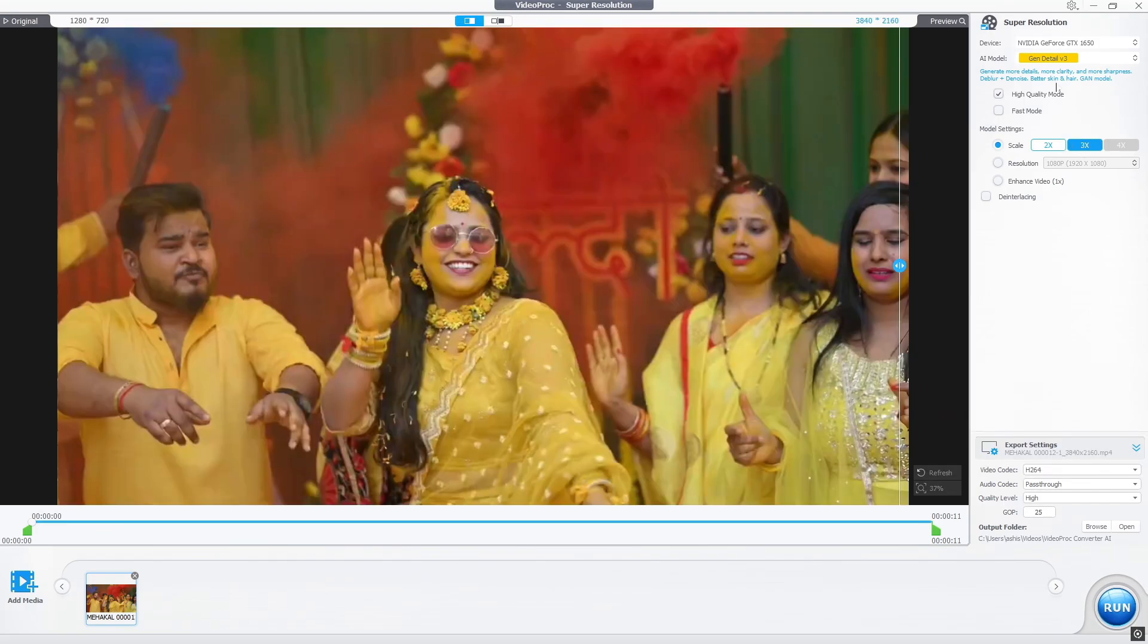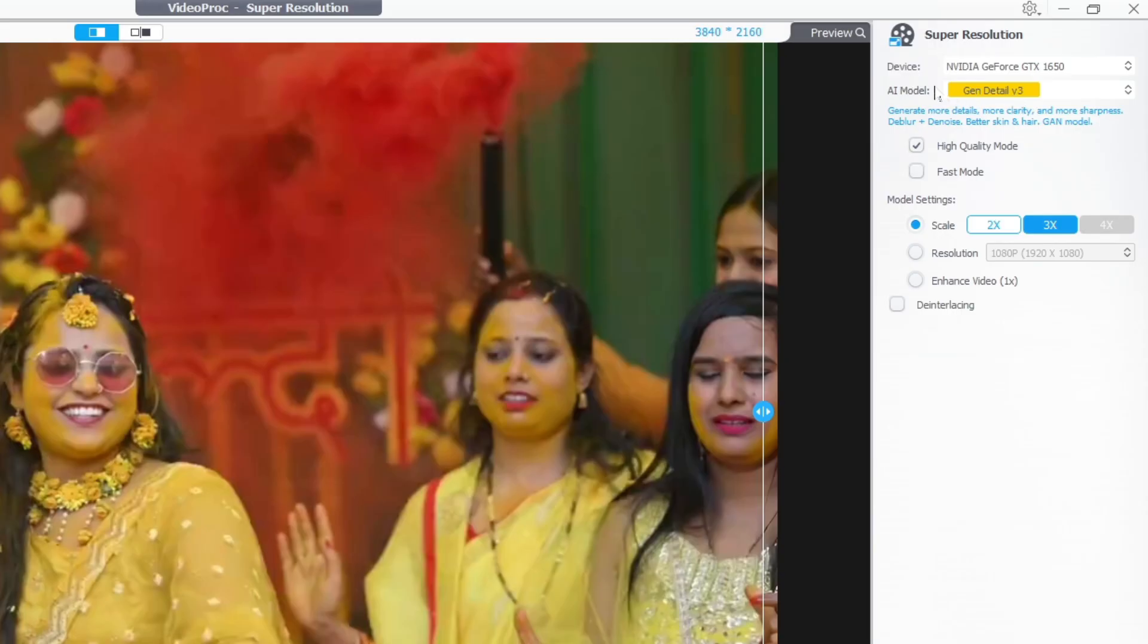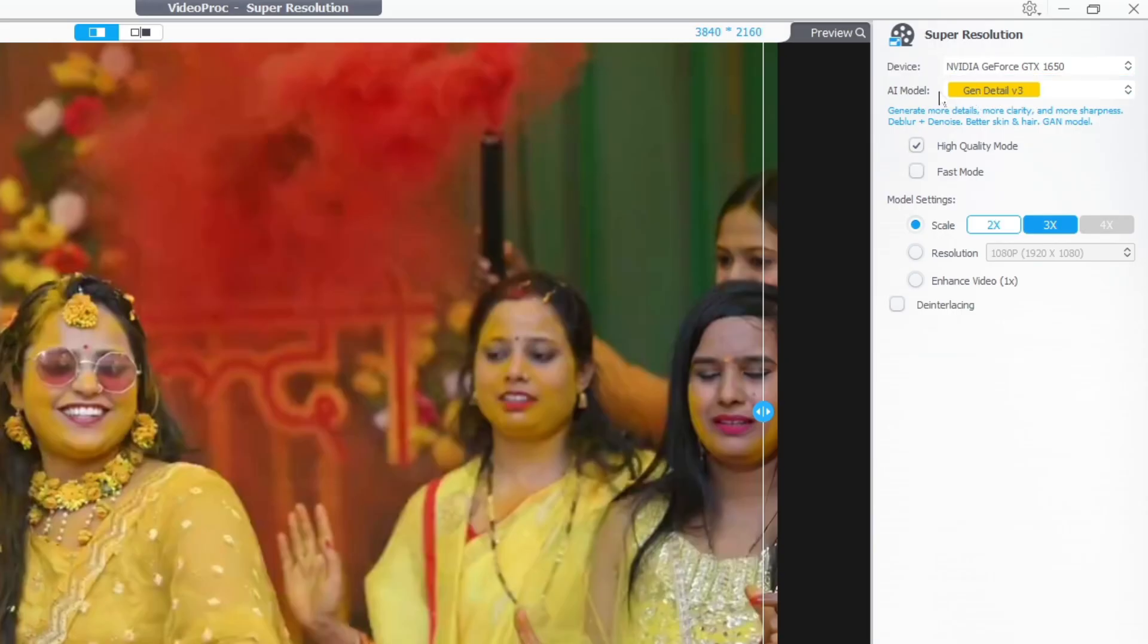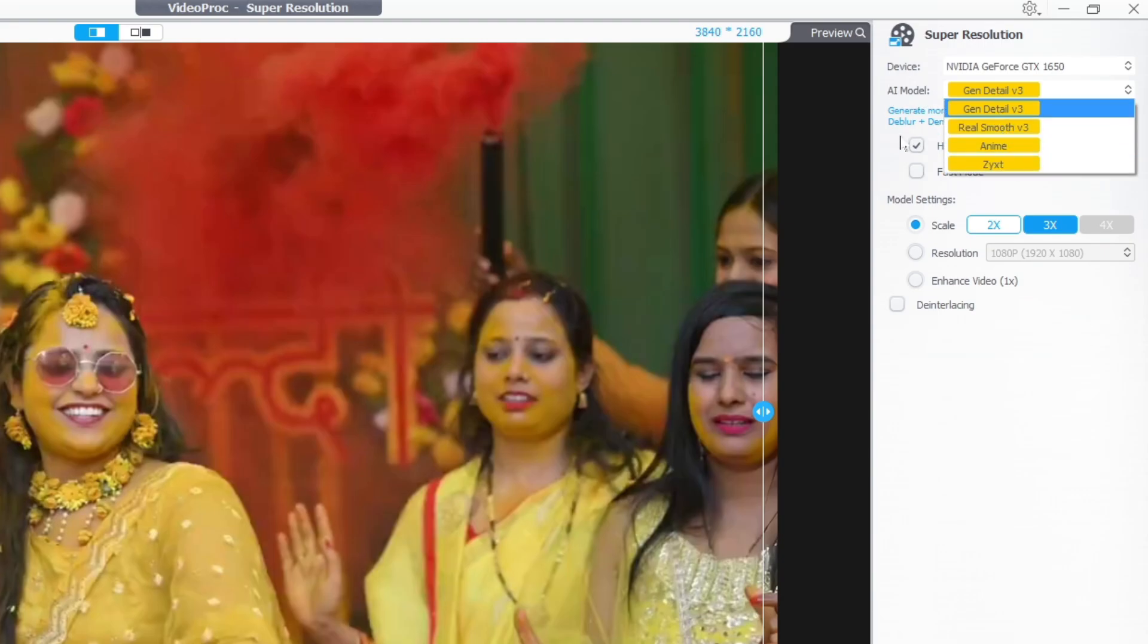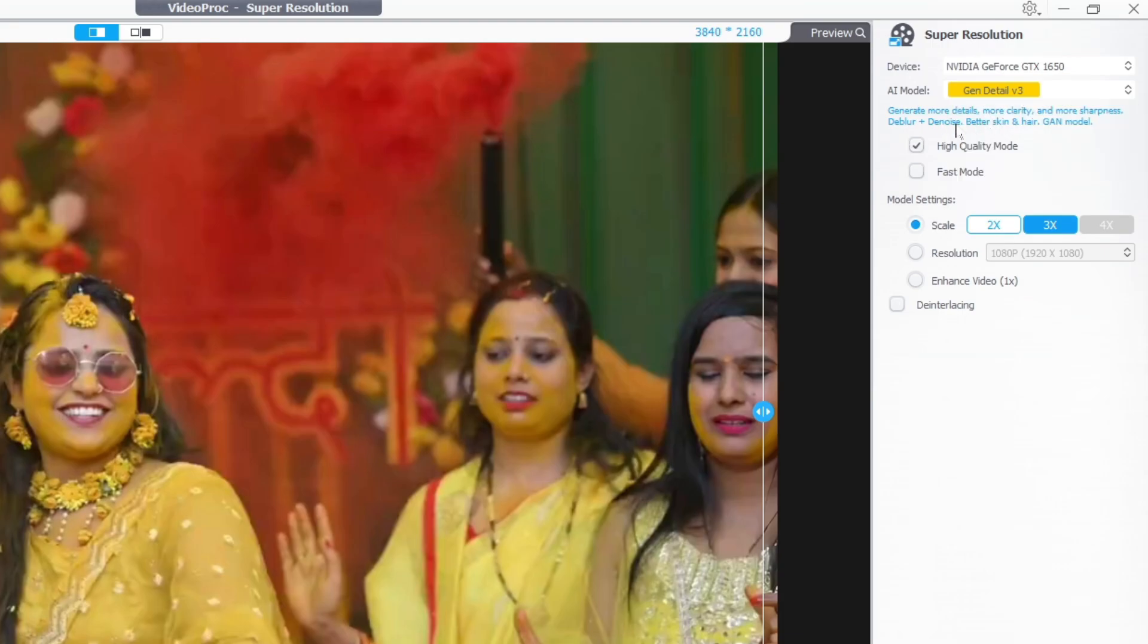Here we will first select our device, then AI models like GenDetail V3, RealSmooth V3, Anime, and Zigzag. Remember, choosing the right AI model gives you great results for your video. I go with GenDetail V3 for my video footage.